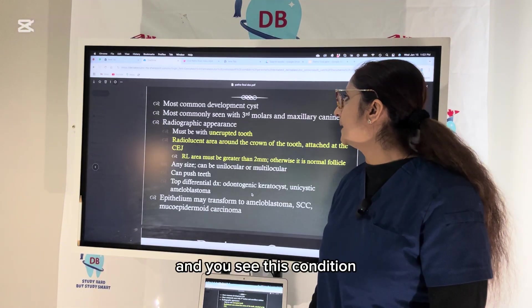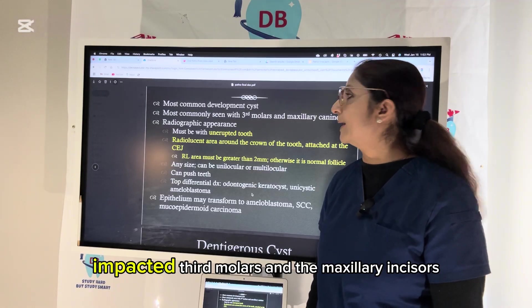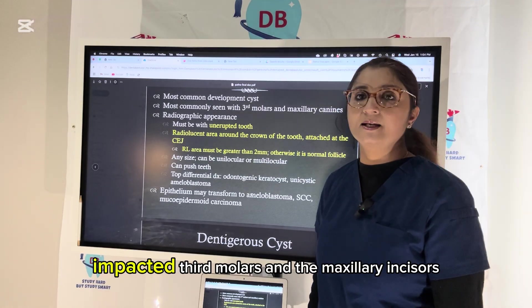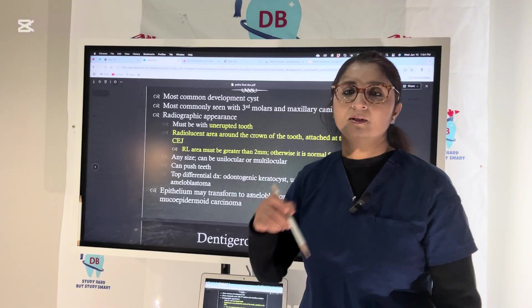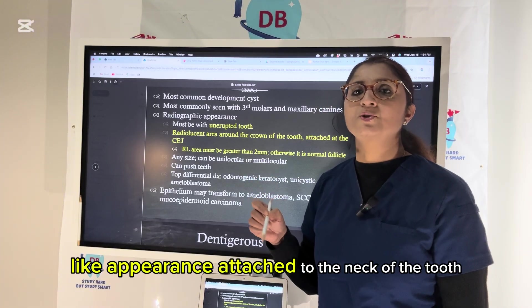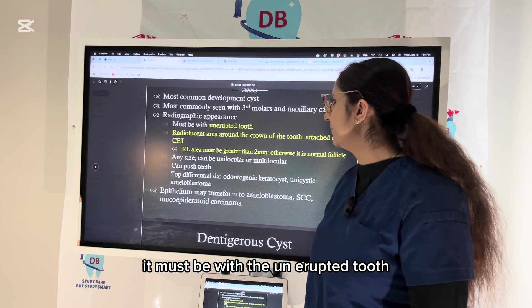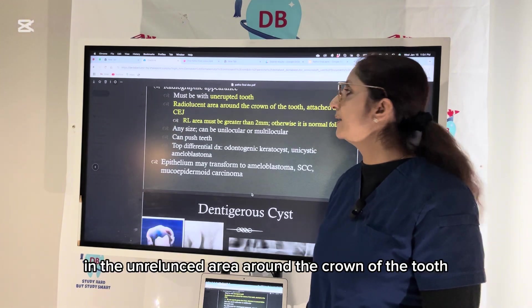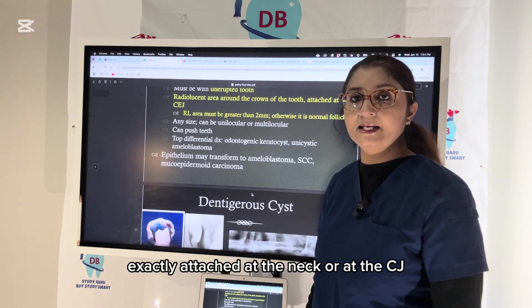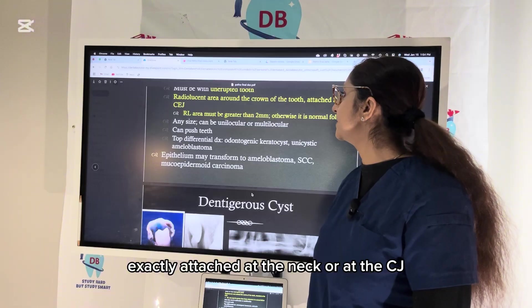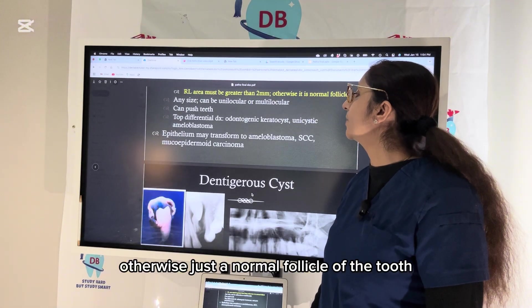The dentigerous cyst is mostly associated with unerupted impacted third molars and the maxillary canine. It has a balloon-like appearance attached to the neck of the tooth, seen inside the bone around the crown. The radiolucent area must be greater than 2mm, otherwise it is just a normal follicle.